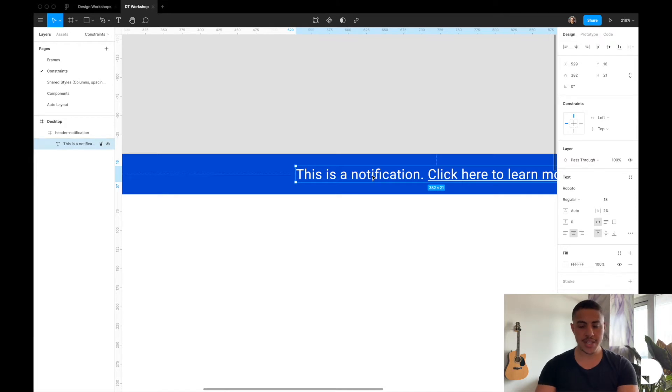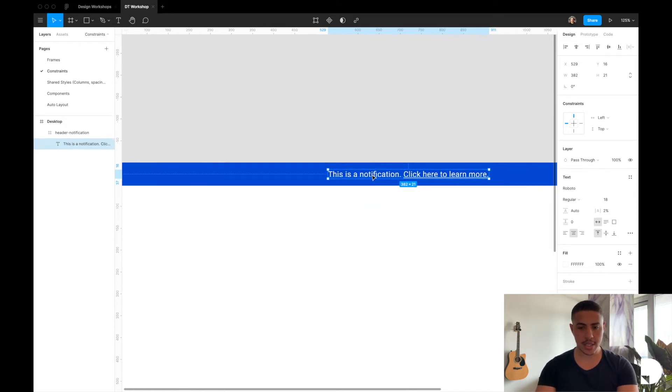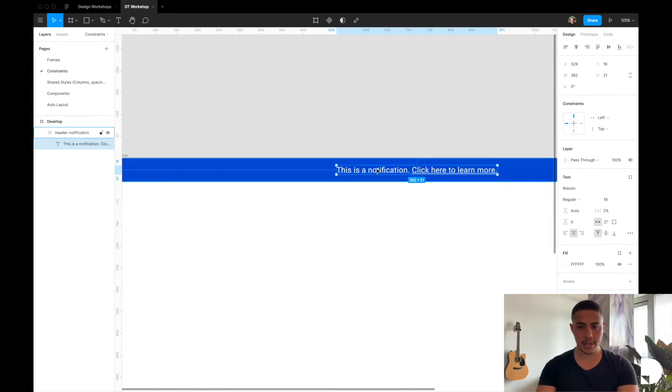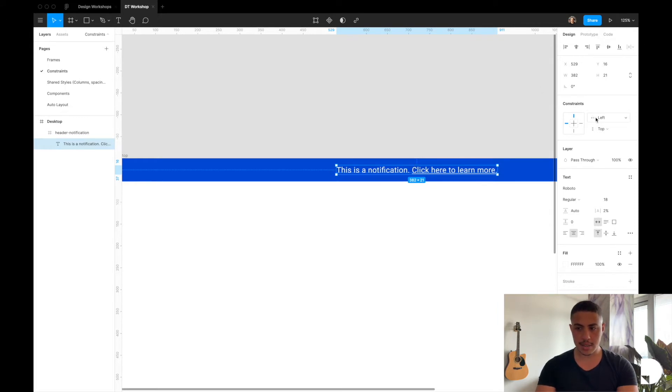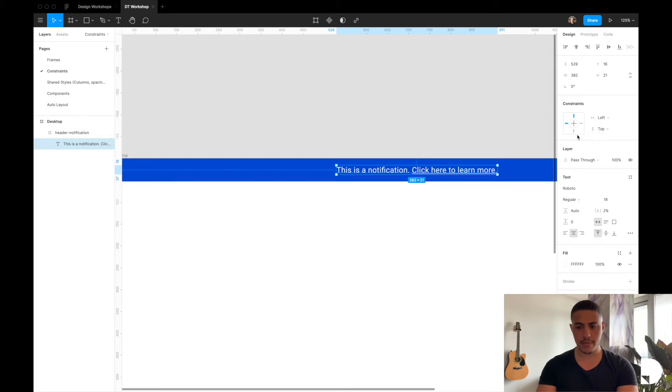So this text element is constrained to the left and to the top. If you go to the right panel you'll see that it's left and top. Left horizontal constraint and top vertical constraint.